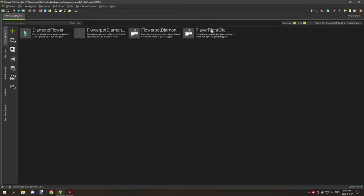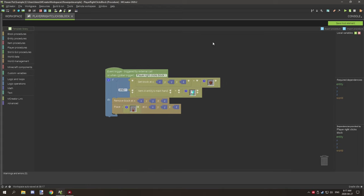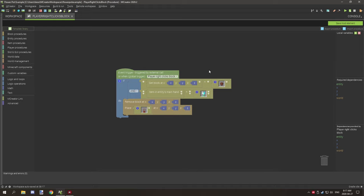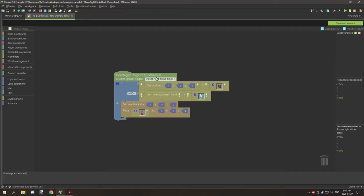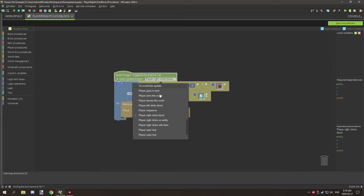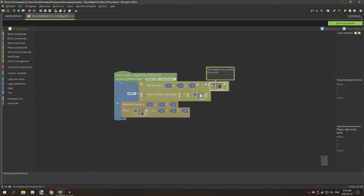The other thing that we need to do is when the player right clicks on a block, we need to set a procedure. This is just a regular procedure, this isn't linked to any element at all. However, it's basically testing to see a global trigger. What we're doing is we're scrolling down to player right clicks on block for a global procedure. Then we're testing for two things: we're testing to see if the block is currently the flower pot, so this needs to be the vanilla flower pot, and then we're also testing to see if the player's main hand item is our custom plant texture.